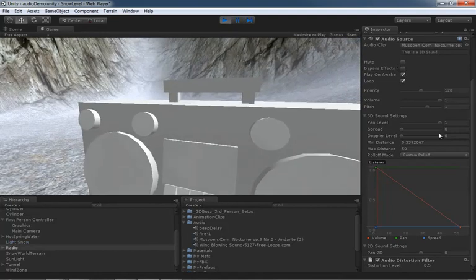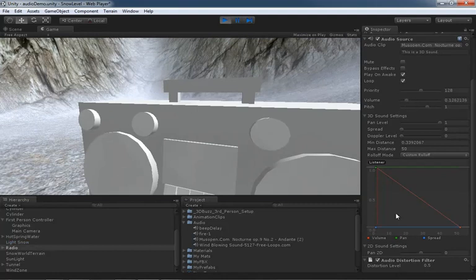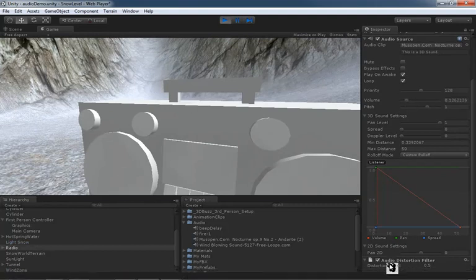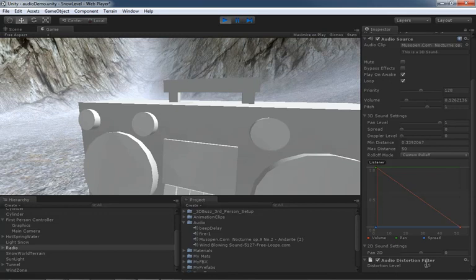Now, we can control this. Let me pull down the volume so you can hear me just a little bit better. We can control how much distortion is there by increasing the distortion level. But you'll notice, even though I've turned my sound down to 0.12, as I increase the distortion level, the sound is going to get louder.